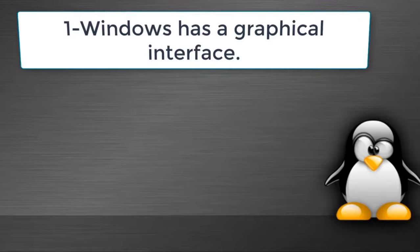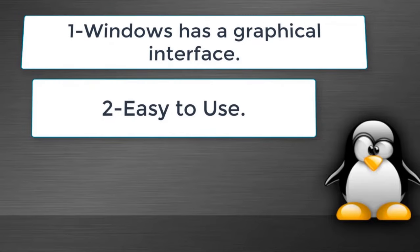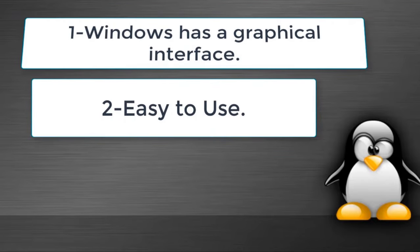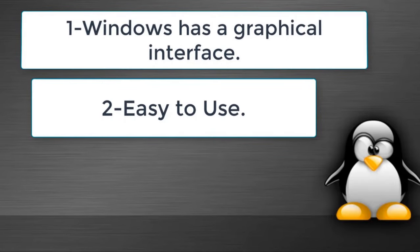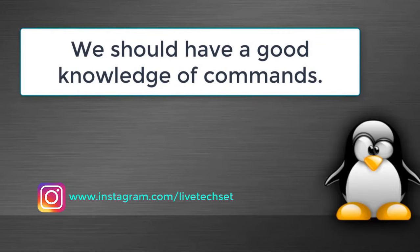Now the question rises: if Linux is so popular, then why do we use Windows? Your answer is Windows has a graphical interface, meaning to use Windows you don't need to have good knowledge of commands. But to use Linux we should have good knowledge of commands because Linux is not user friendly and it is totally command based.